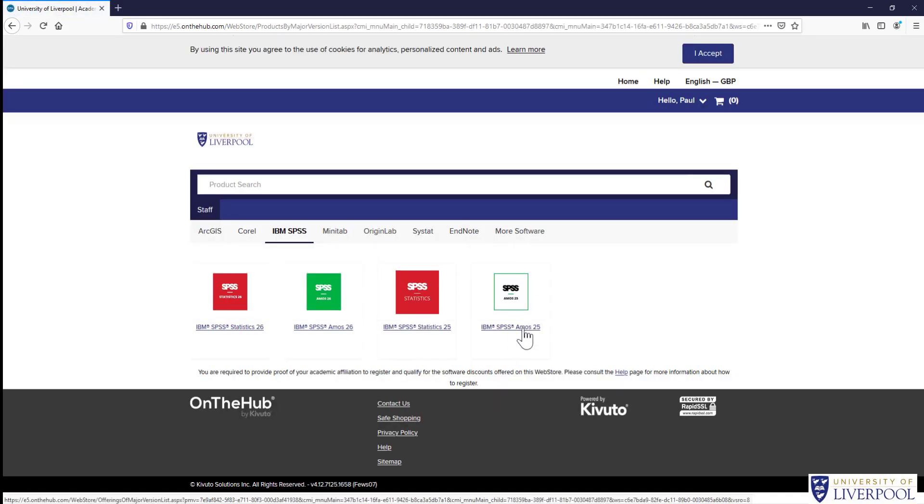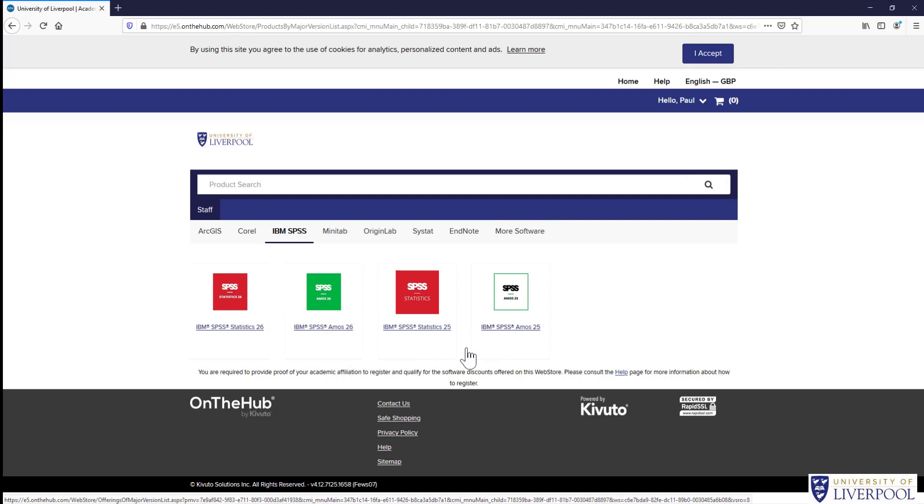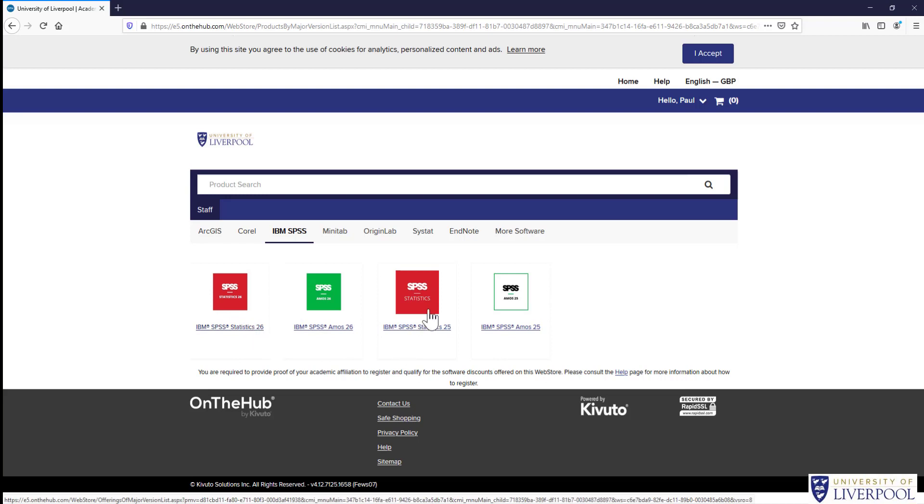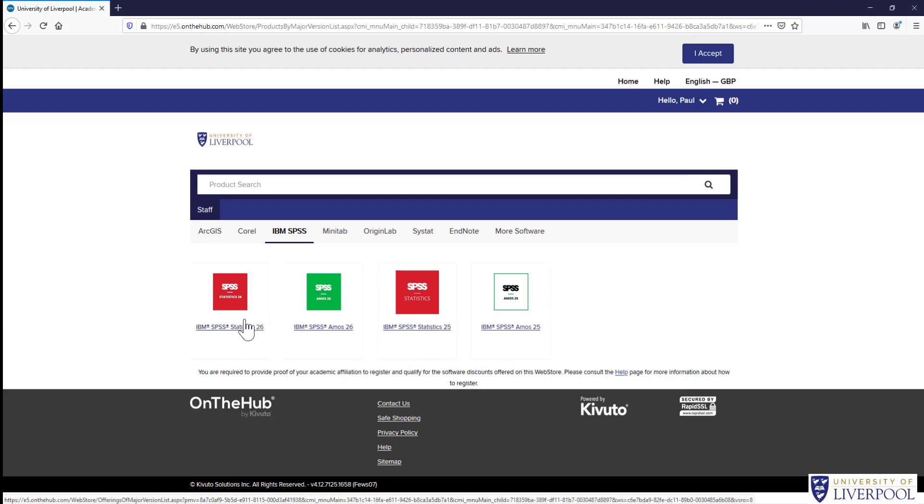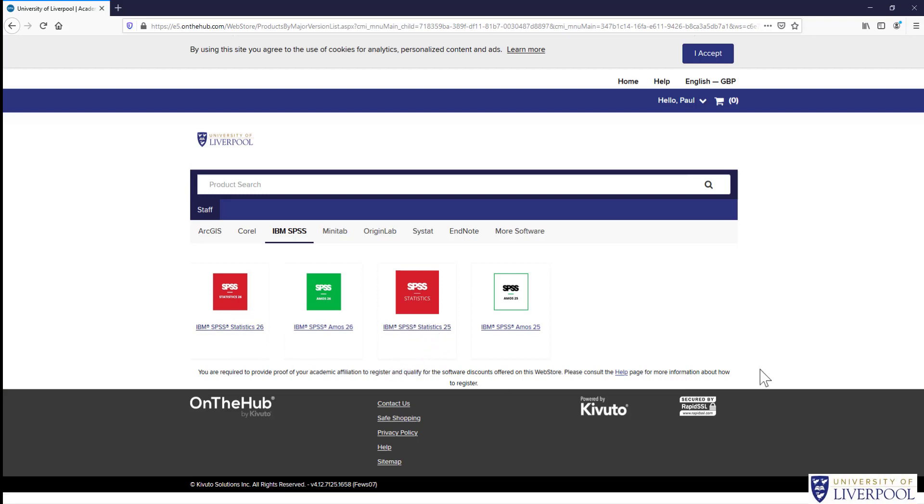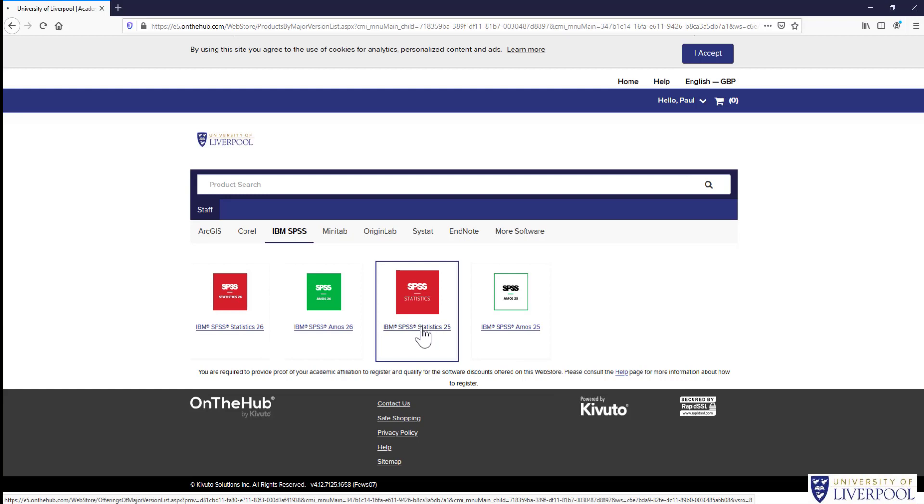Now you can see there are four things here. Two of them are AMOS—that's a different package you don't want. Then you've got IBM Statistics 26 or 25. It doesn't really matter which one you choose. 26 is the most up-to-date at the moment, however for all intents and purposes, they're identical for what you'd use it for.